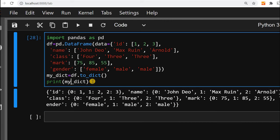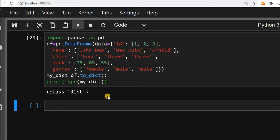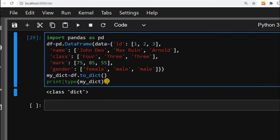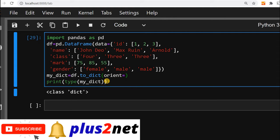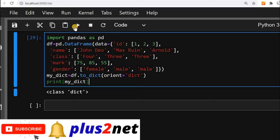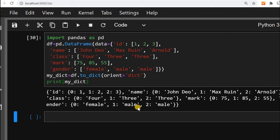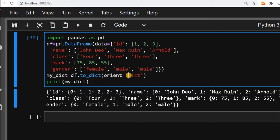We can check what is the output type - is it a dictionary or anything else. Let us run this and verify here. Now we will explore the other options. By default, this orient option is dictionary. Let us use the print command and run this. This is the default orient value, dict.